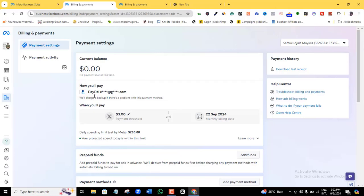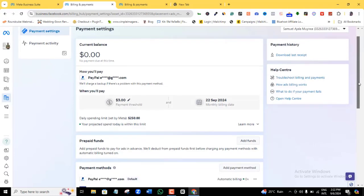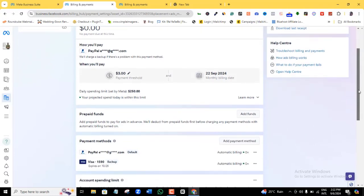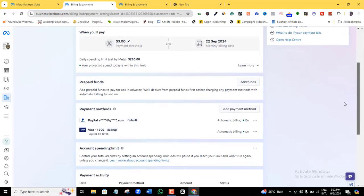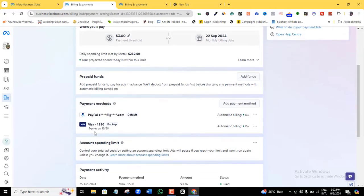Primarily, you will not find the option to fund your Facebook ad account with cryptocurrencies when you log into your Facebook Business Manager and go to your billing settings. So if you want to load and fund in cryptocurrency, how do you go about that?